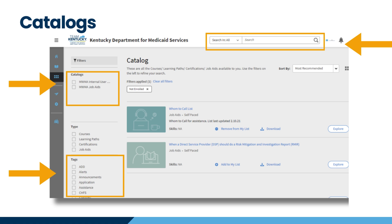Click on the MWMA Job Aids Catalog to find the job aids and quick reference guides. Job aids can be sorted by subject tags, which are keywords assigned to a document to help narrow down your search. Some subject tag examples may be program closure, incident, or application. You can also search in the top navigation menu to look for specific results.